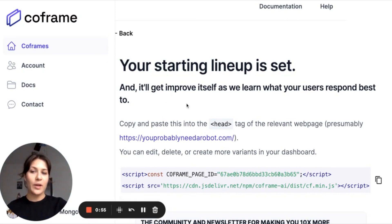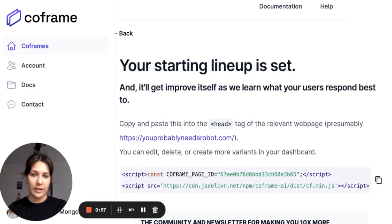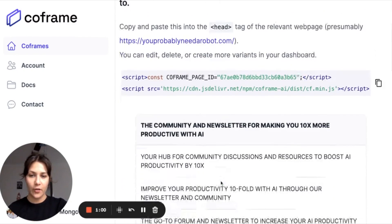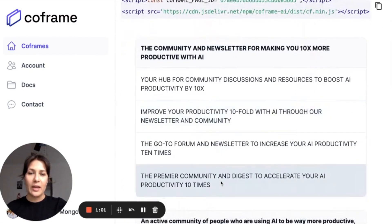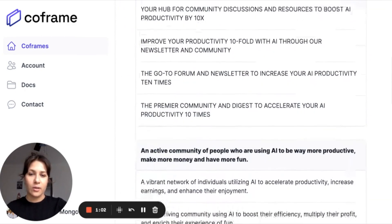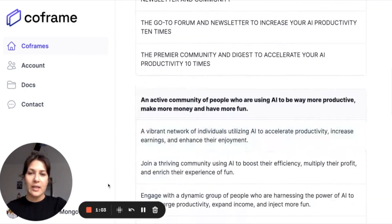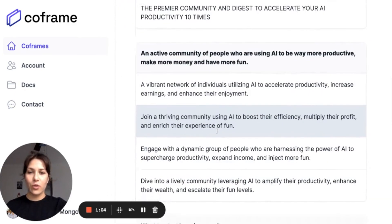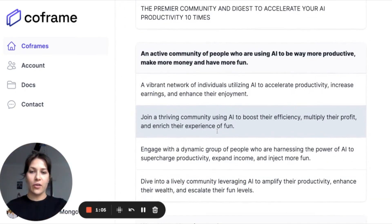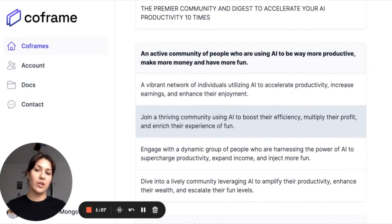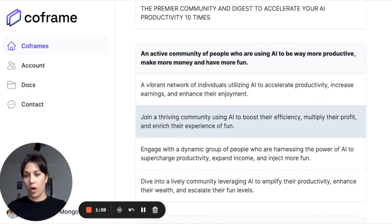However, the way that you can look at the analytics behind the A-B testing is right here within CoFrame. And you'll also see that it creates these different options about how you can talk about your offering.